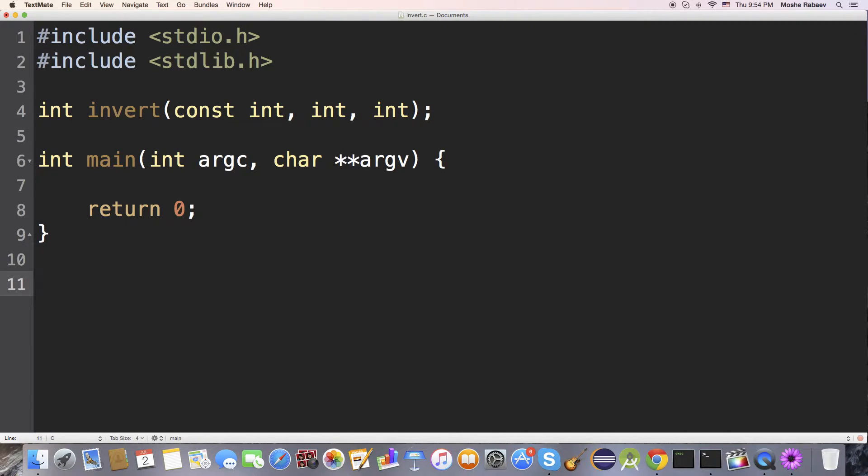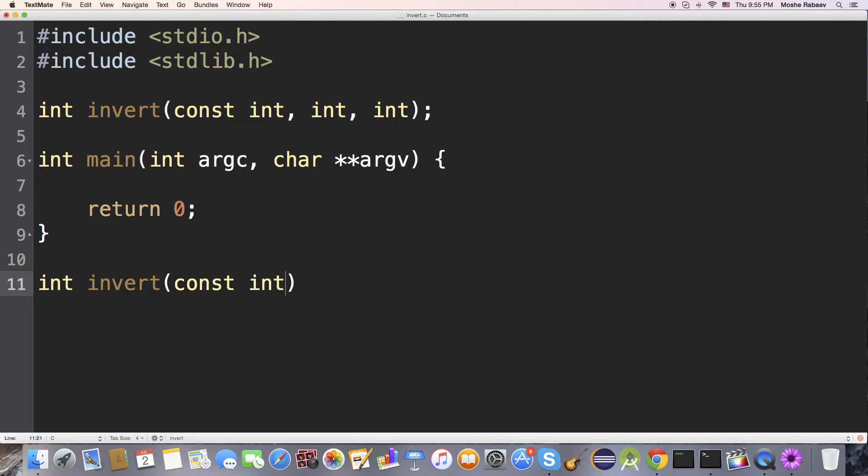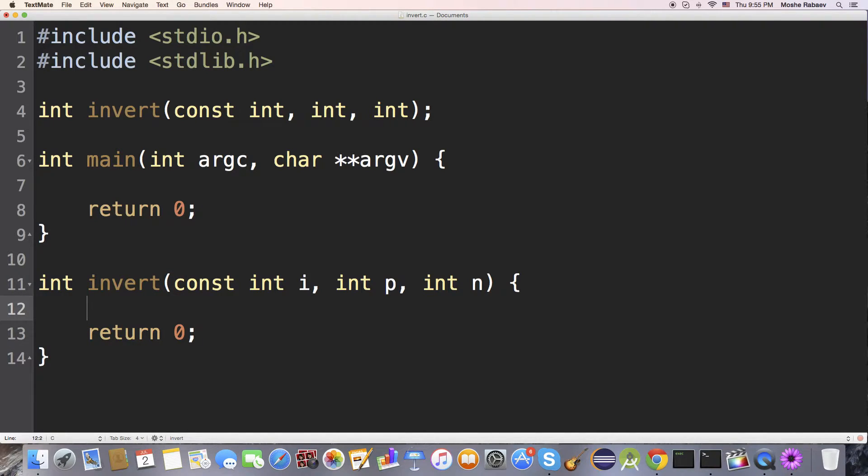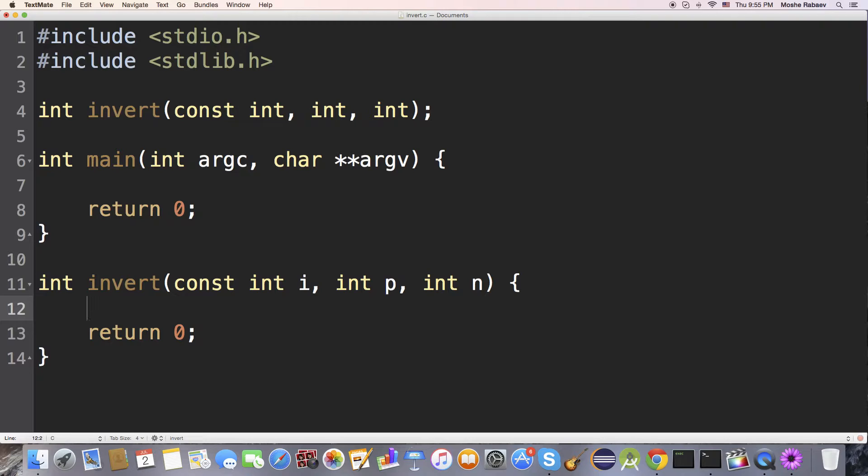That's what we're going to call it. Let's define it here, constant i, and over here is p, and over here is n. I'm going to return zero for now. So how do we do this? A regular inversion for an integer is just taking the complement of our integer, but this is not the same case, as I explained earlier at the start of this video.